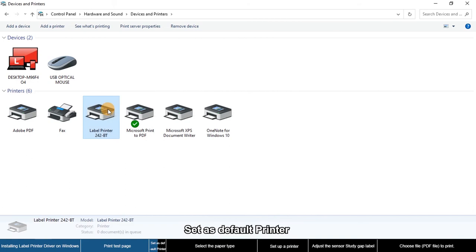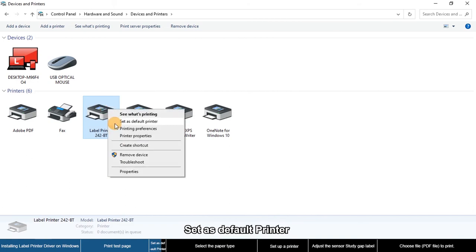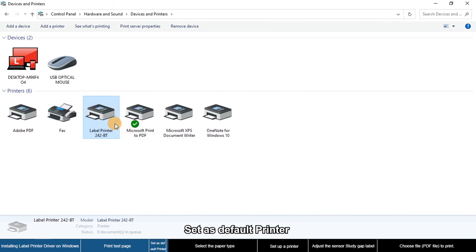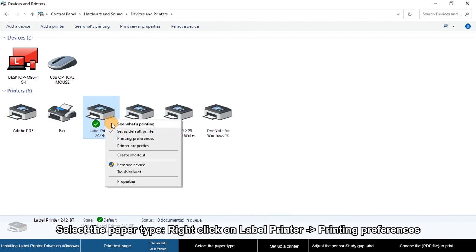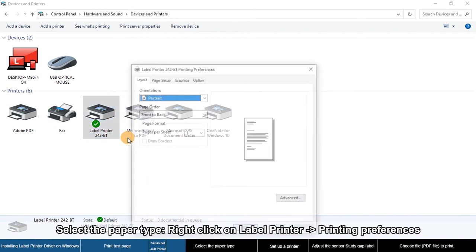Set as default printer. Then right-click on your printer and select Printing Preferences.